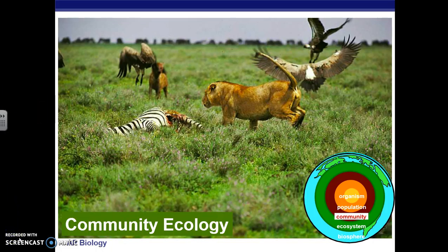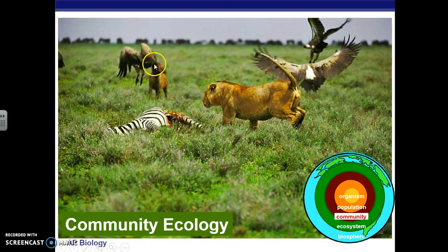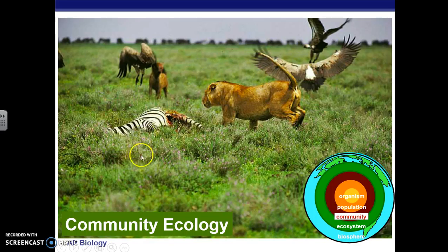This lesson is going to focus on community ecology. Here you can see a community of lots of organisms: we have a dead zebra, a lion, looks like a hyena, and what looks like a hawk. So this is a community of organisms — different species living in the same area — and community ecology studies how these organisms interact with each other.